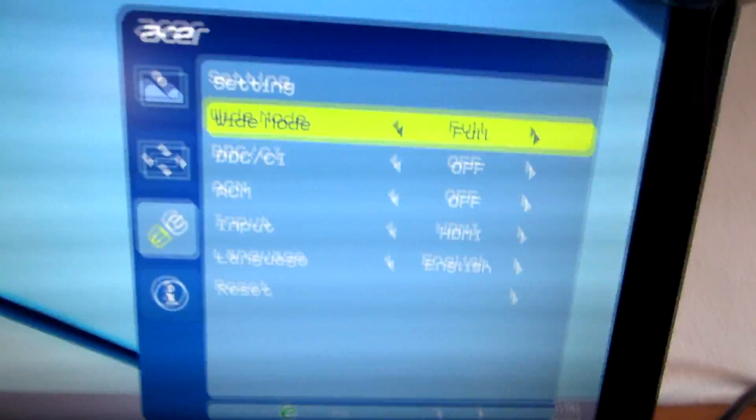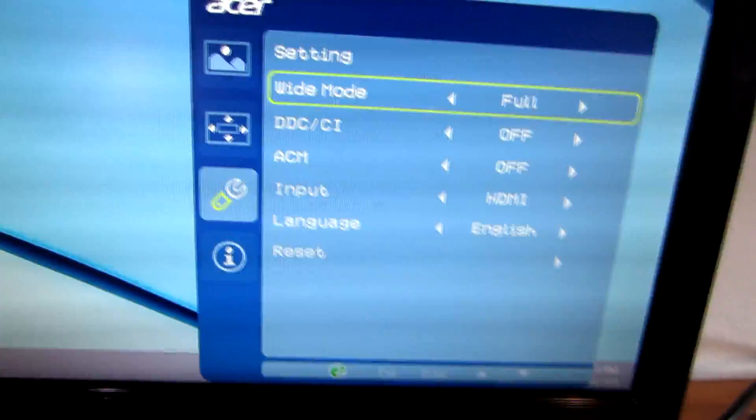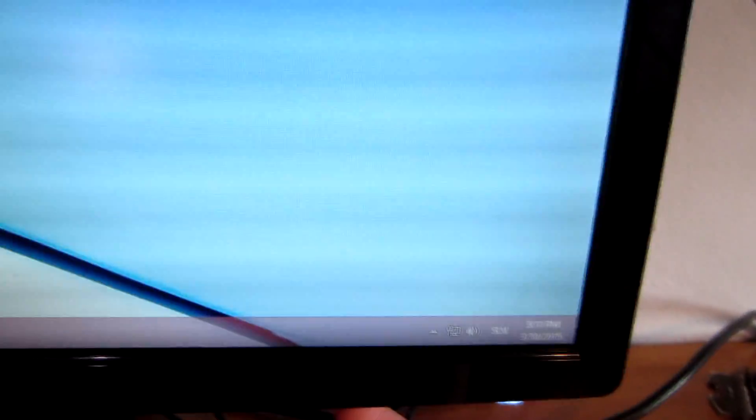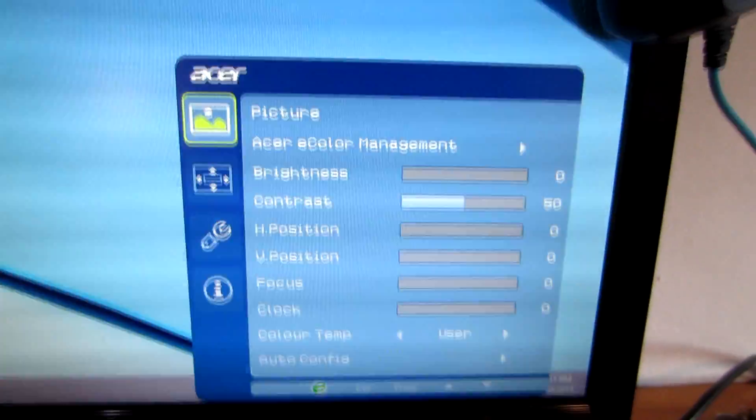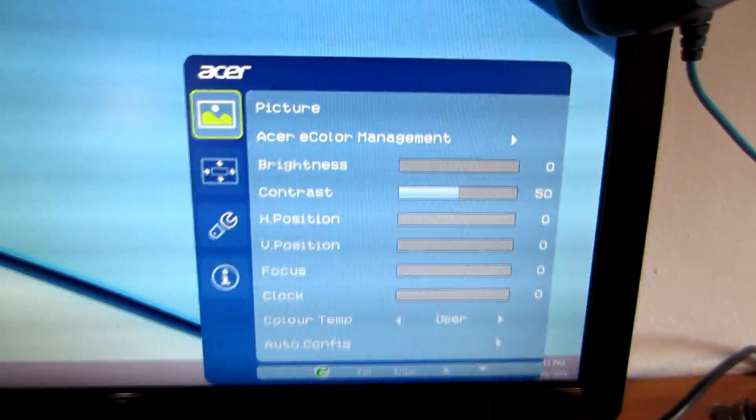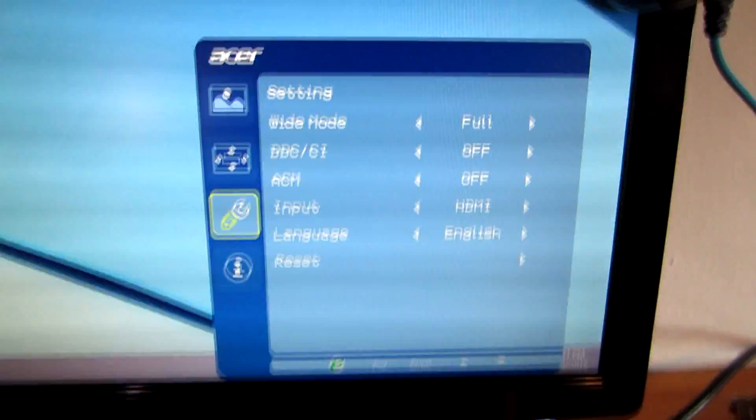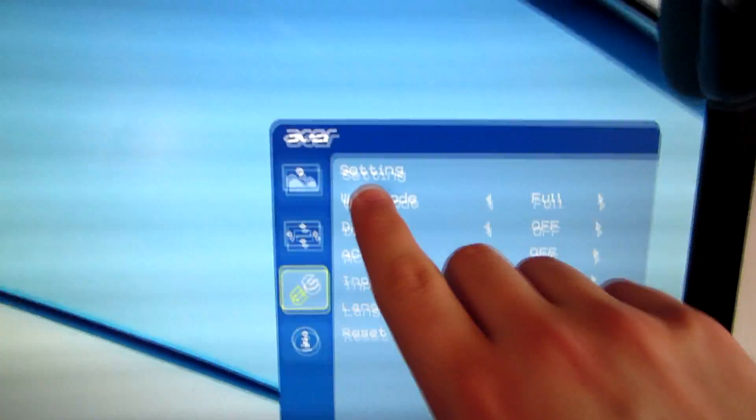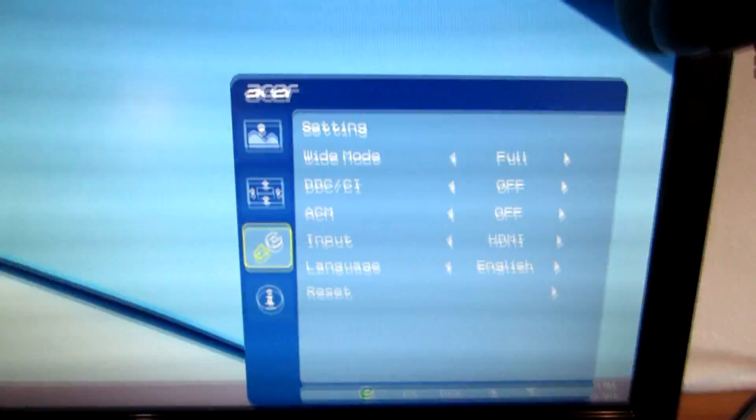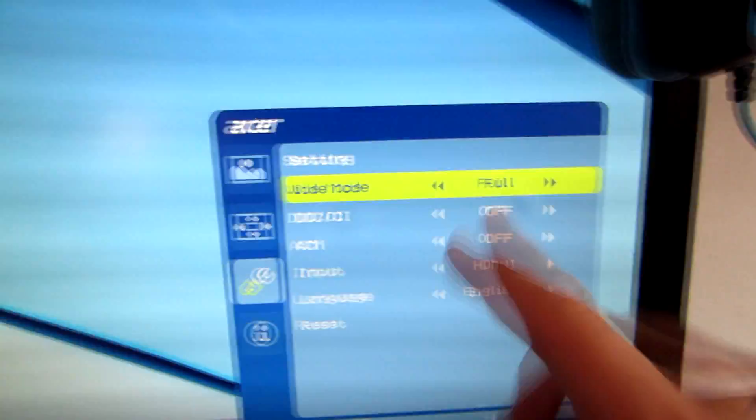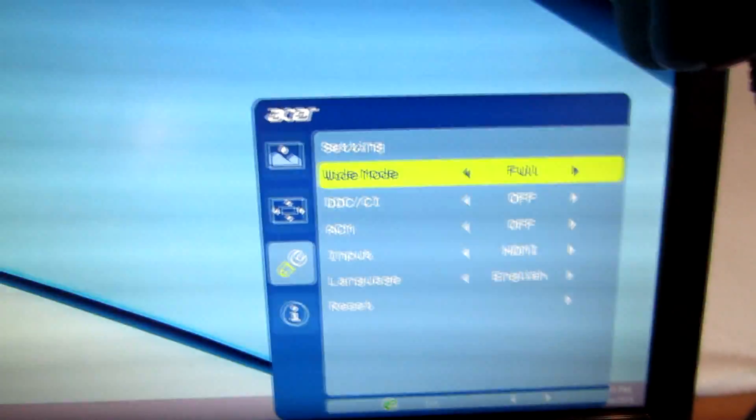Once again this is the menu setting and wide mode to full.